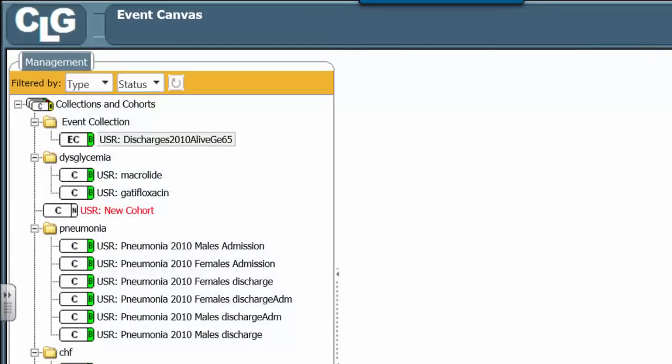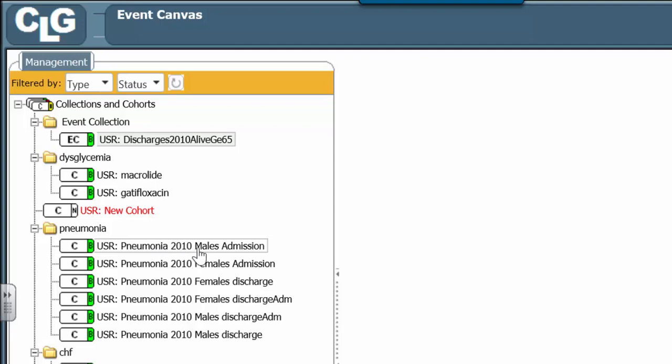This is how you build an event collection from scratch. You notice. Suppose you already had a cohort. In this case, the male pneumonia 2010 patients. And you wanted to turn it into an event collection. You wanted to make it, instead of the first, you wanted all the male admissions.